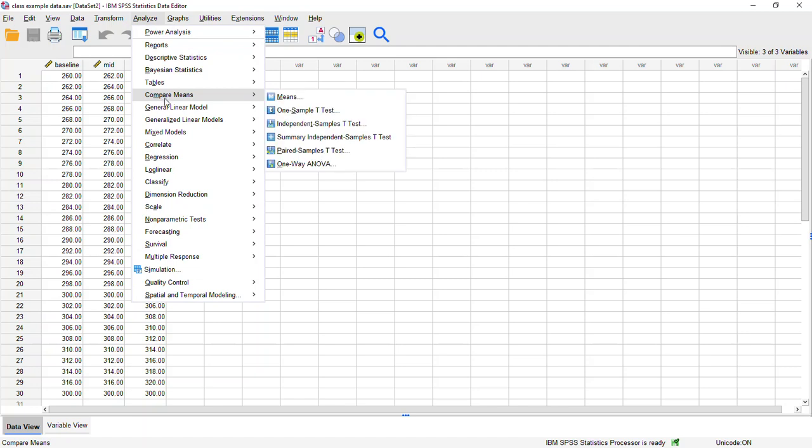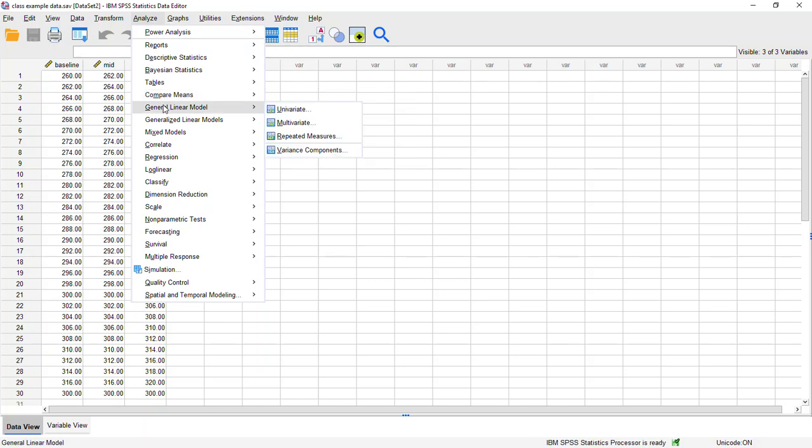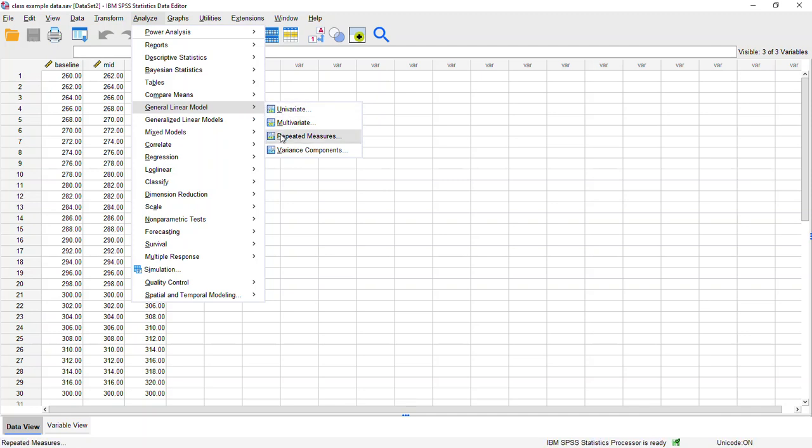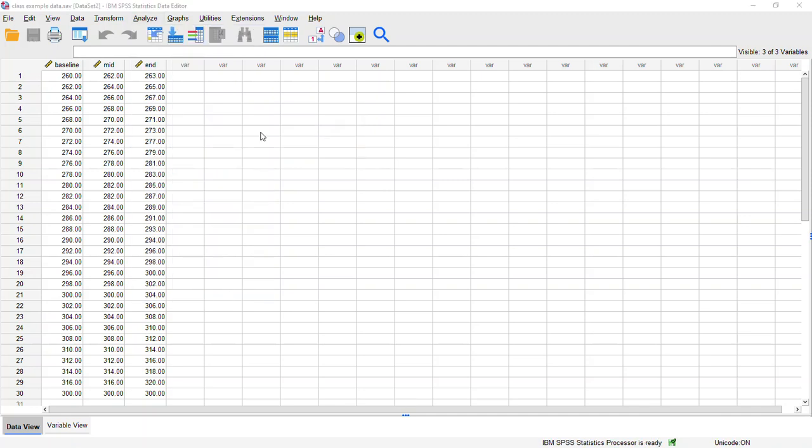Next option we want to select is going to be this general linear model. We want to make sure to choose the right one because the one right below it looks very similar. So make sure the one without the S is the one we want. From there we're going to select the option that says repeated measures.